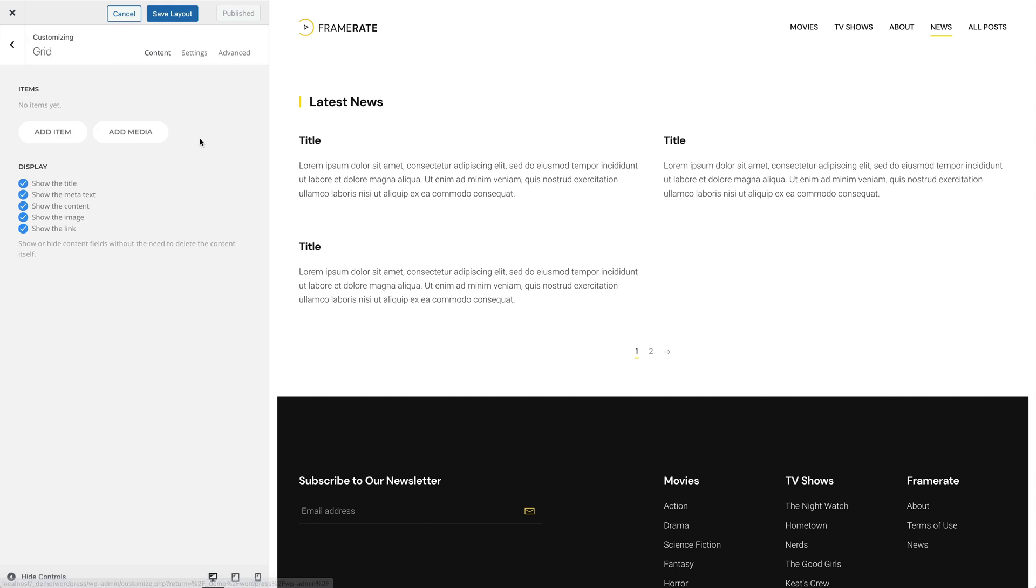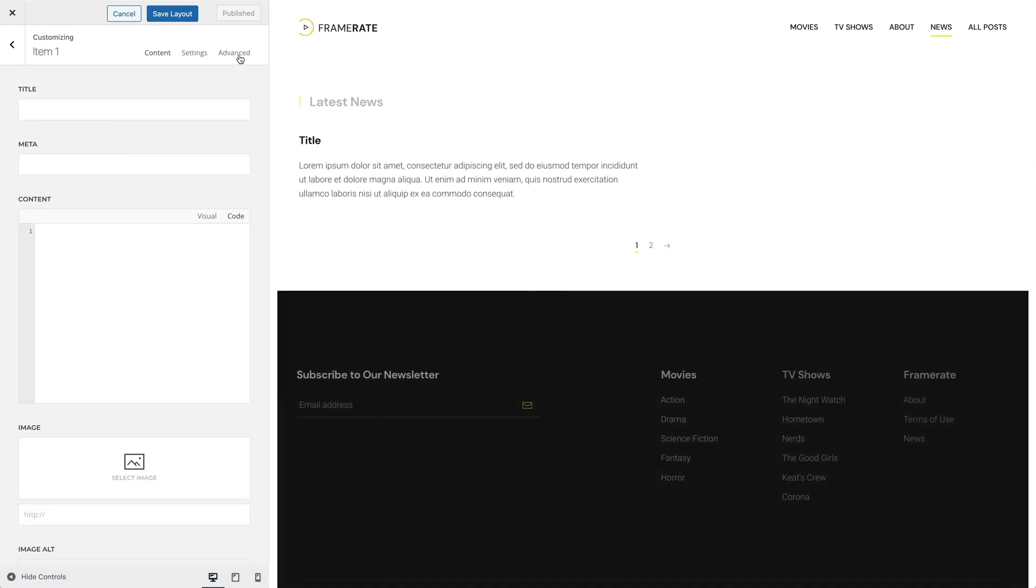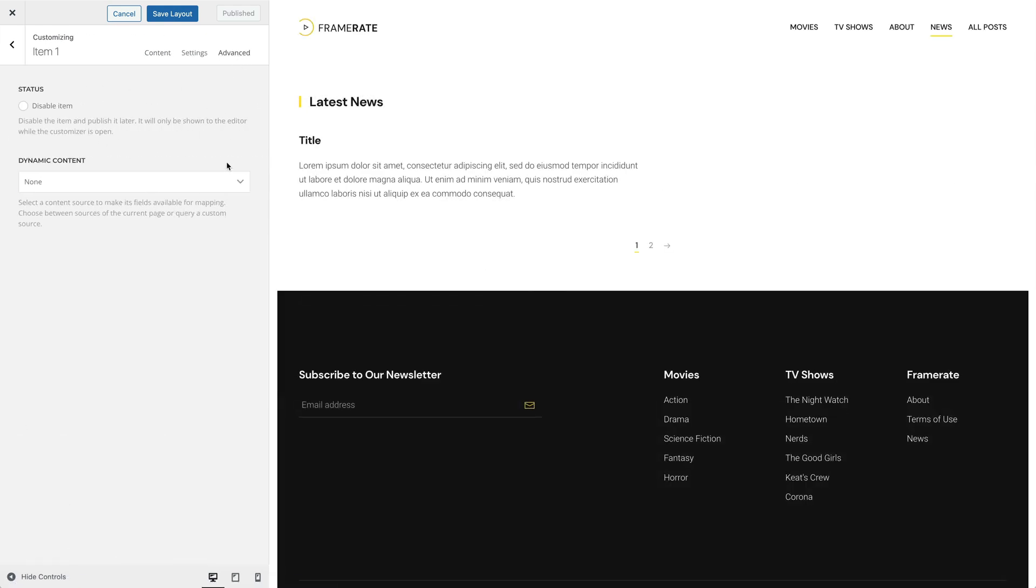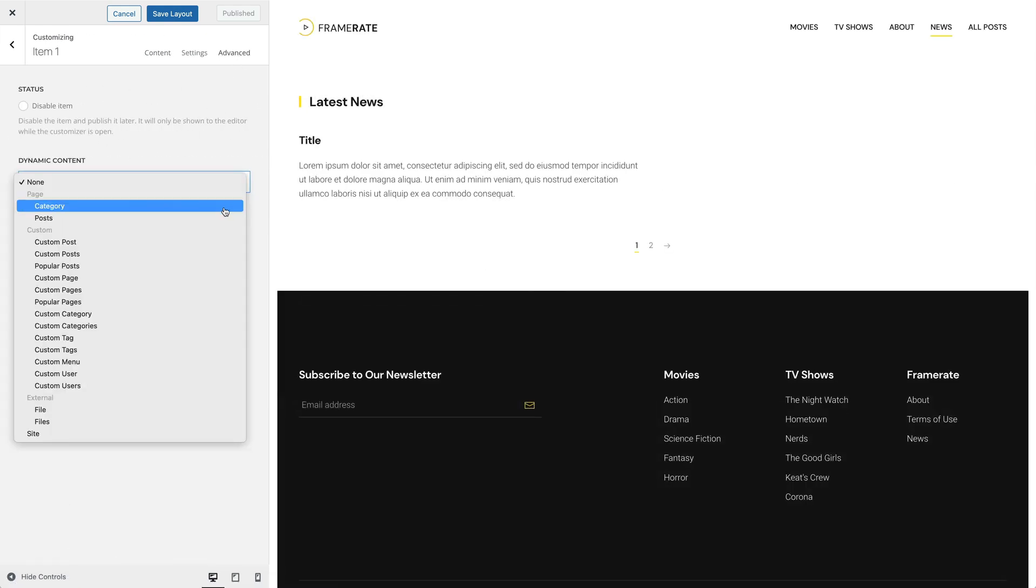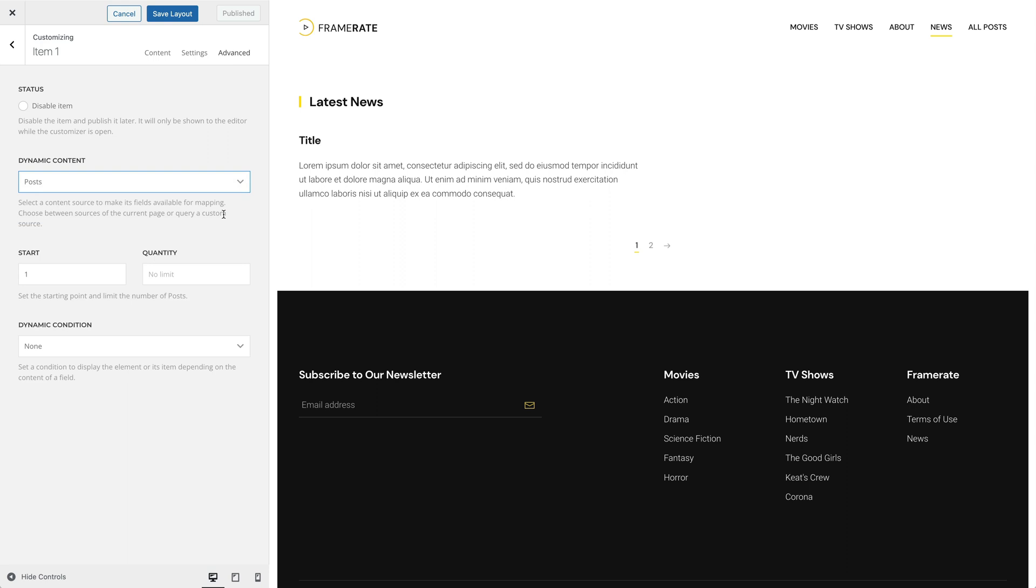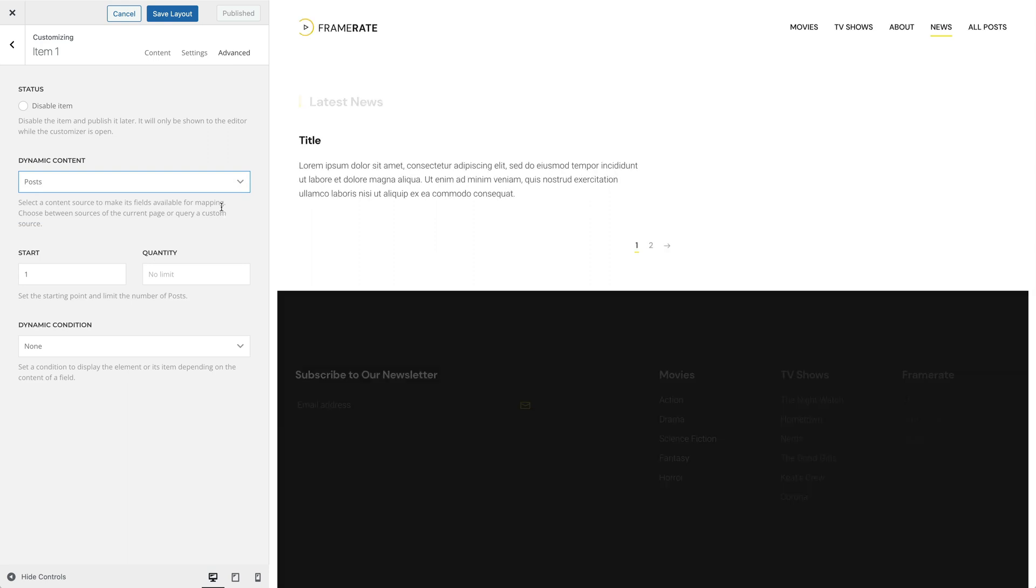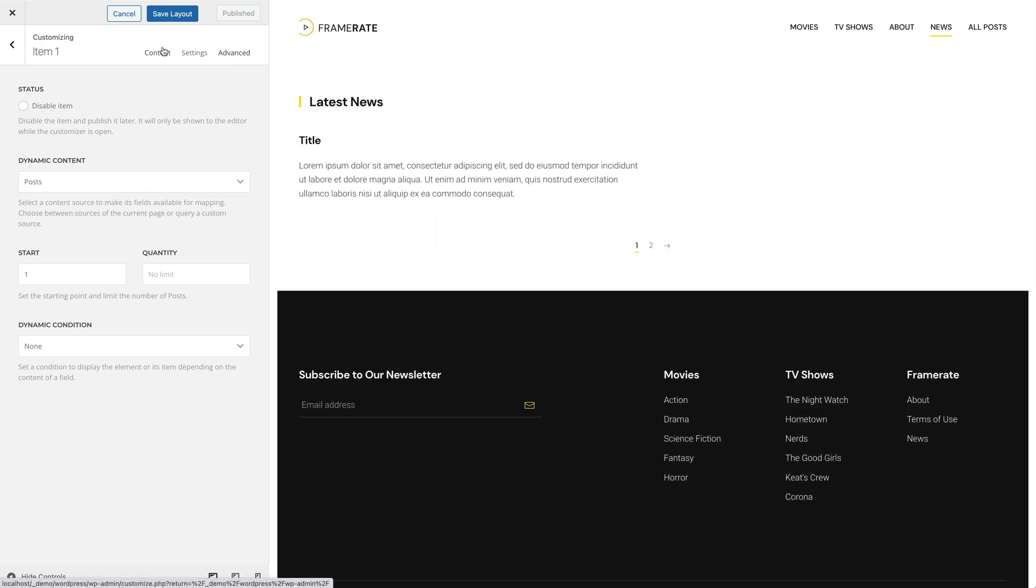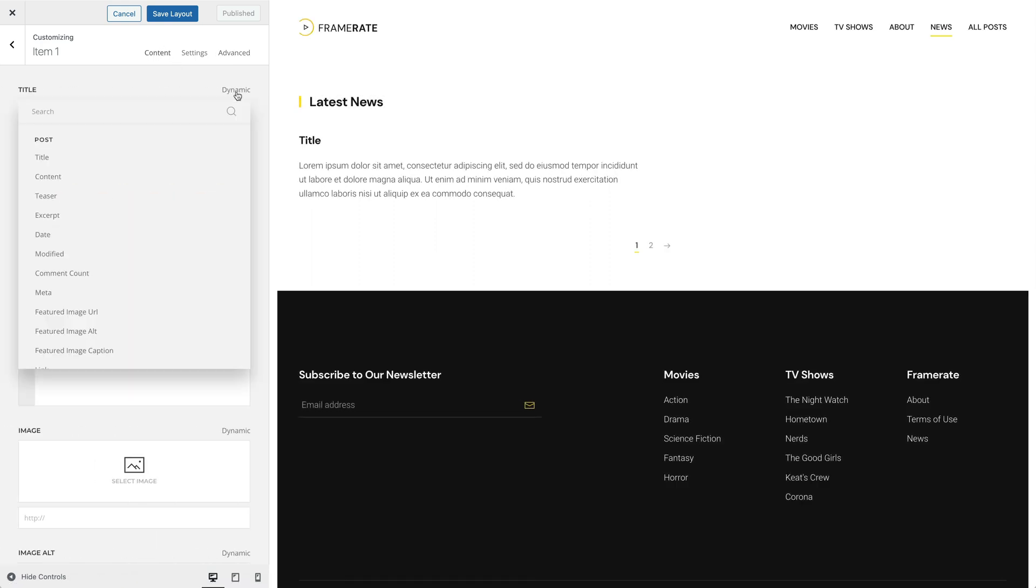First, we need to select Posts as the content source. And now, the fields of our posts are available for mapping.